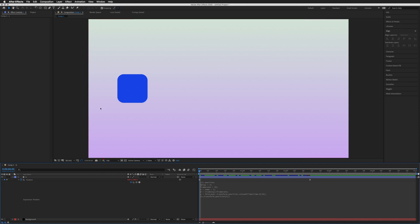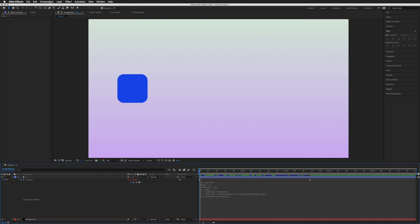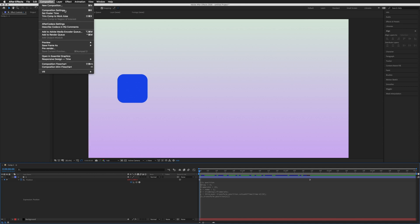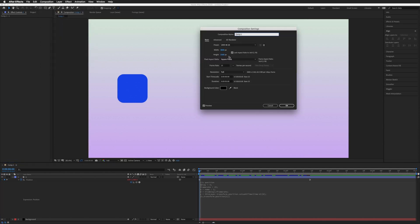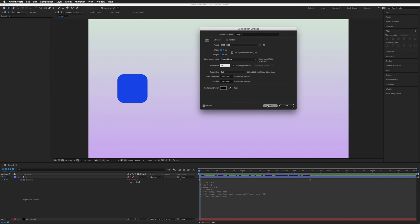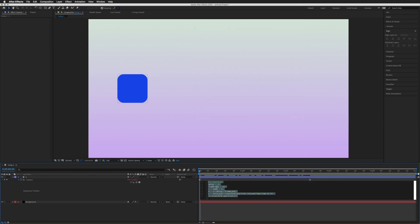If you don't know what your frame rate is, you can just go to Composition, Composition Settings and frame rate here. Whatever is here, you will put in this second line of the expression. Ours is 25.